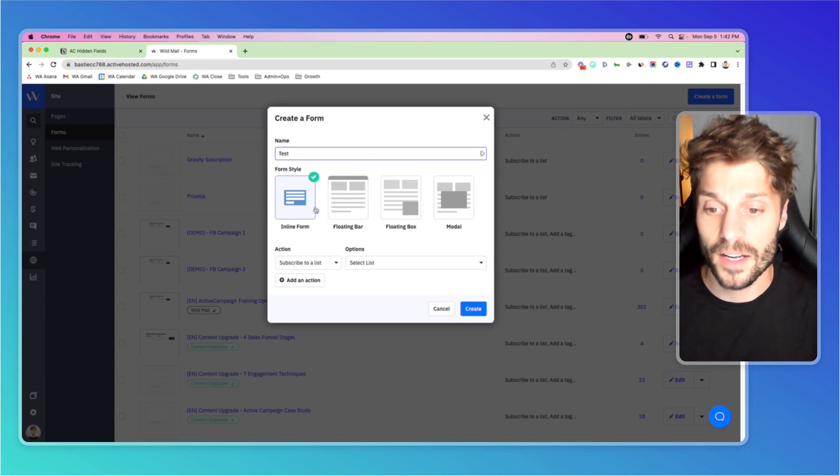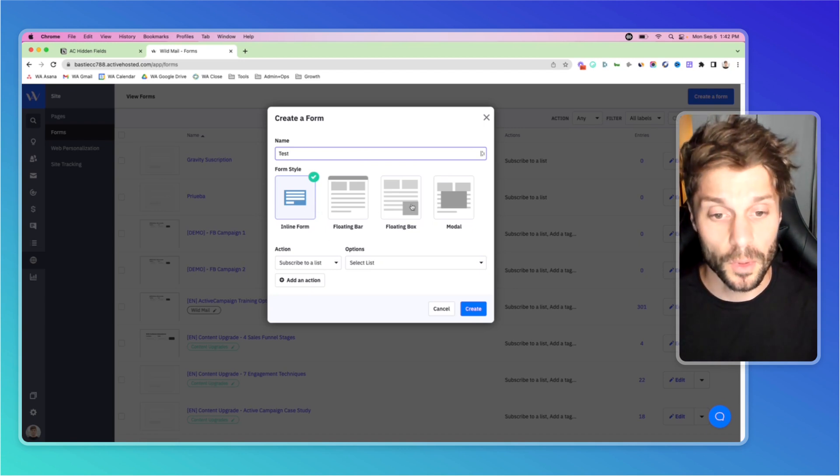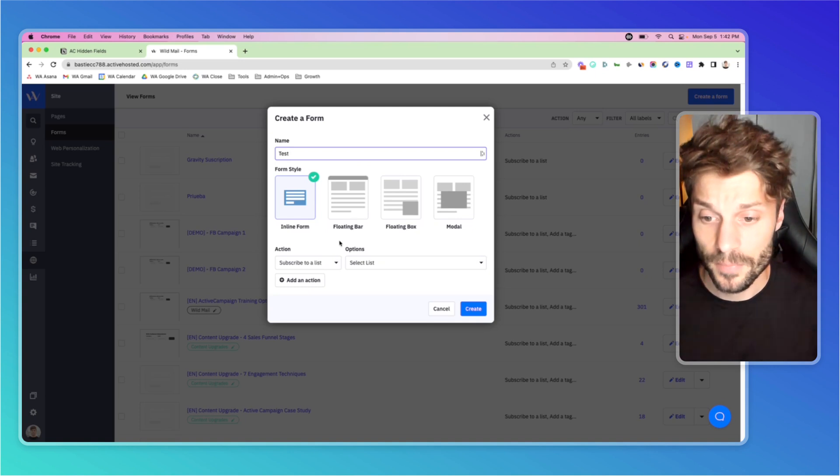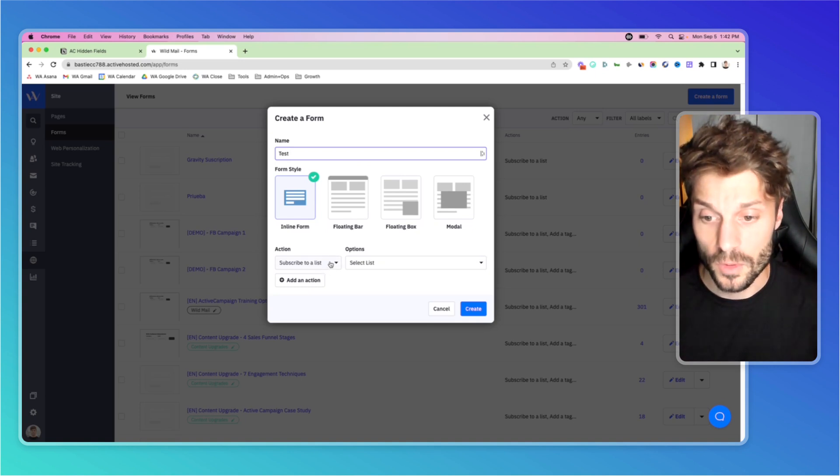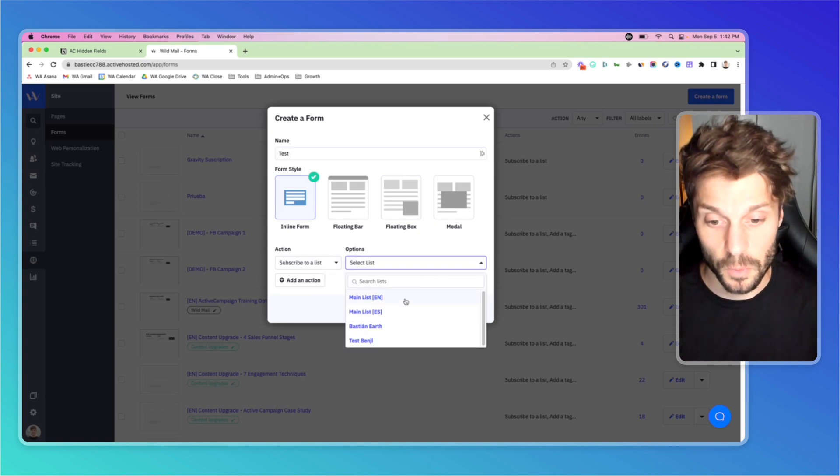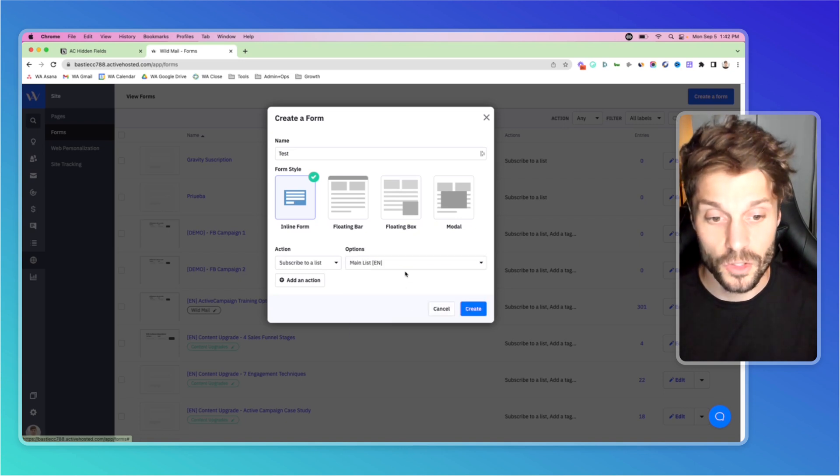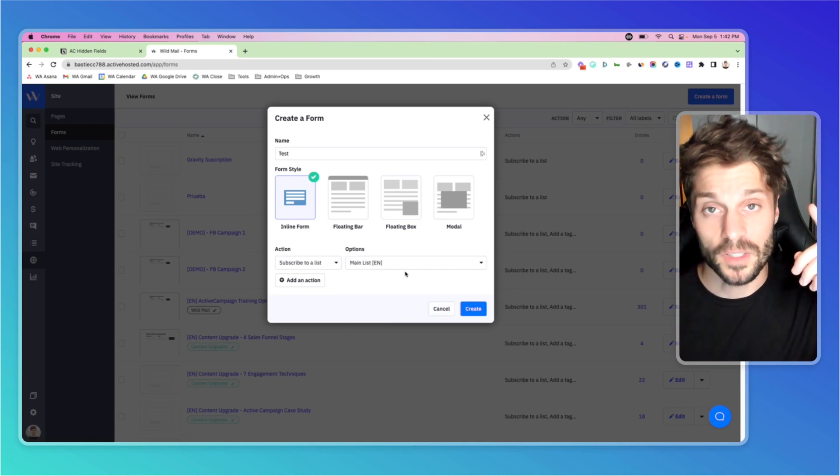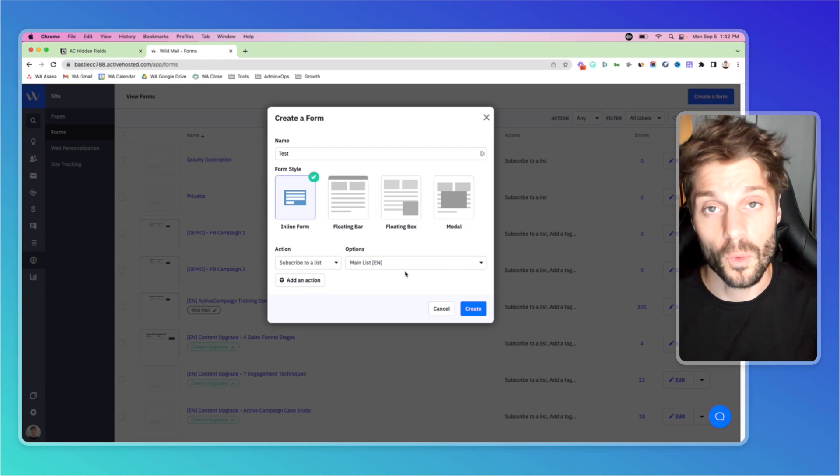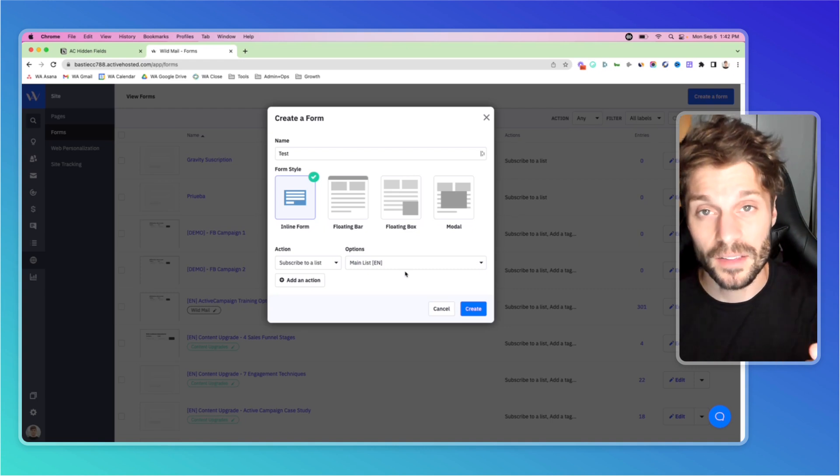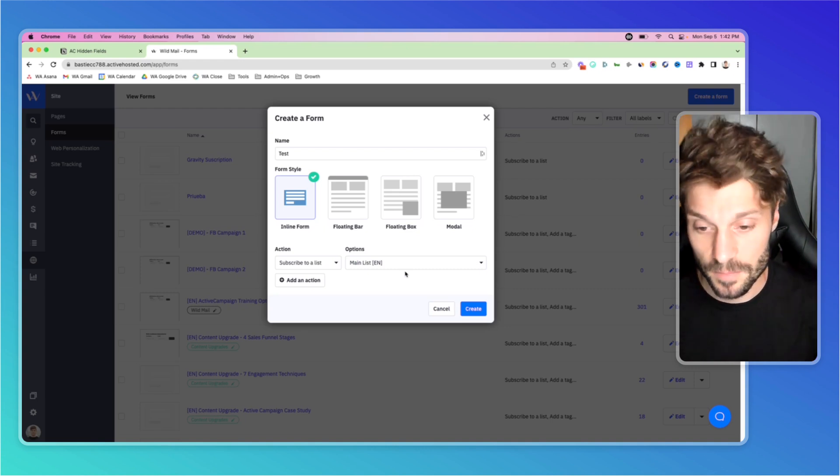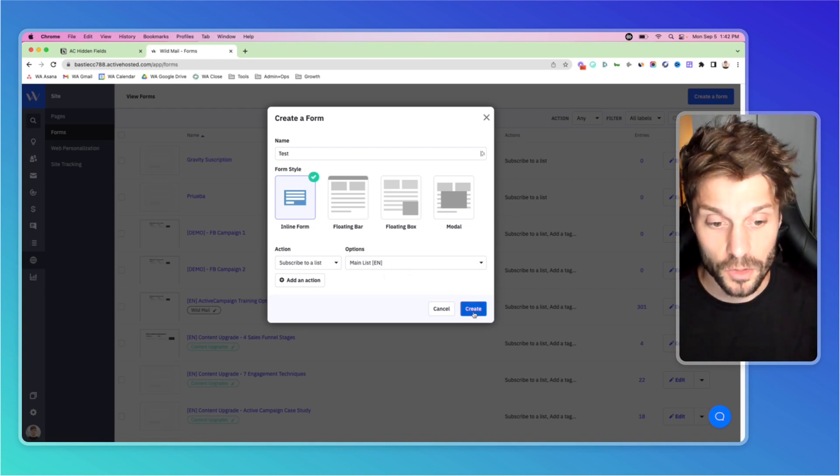Remember, you have to select inline form to use a hidden field. It will not work with these other form types. You can set up your different actions for the list. You do have to select a list. We will use our main list, and you can check out this video here which will explain the best practices for setting up one main list and then segmenting by tags. And we'll hit create.